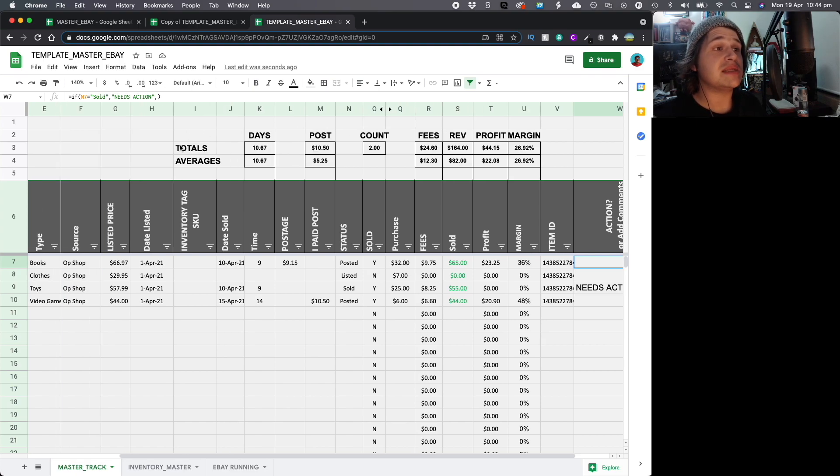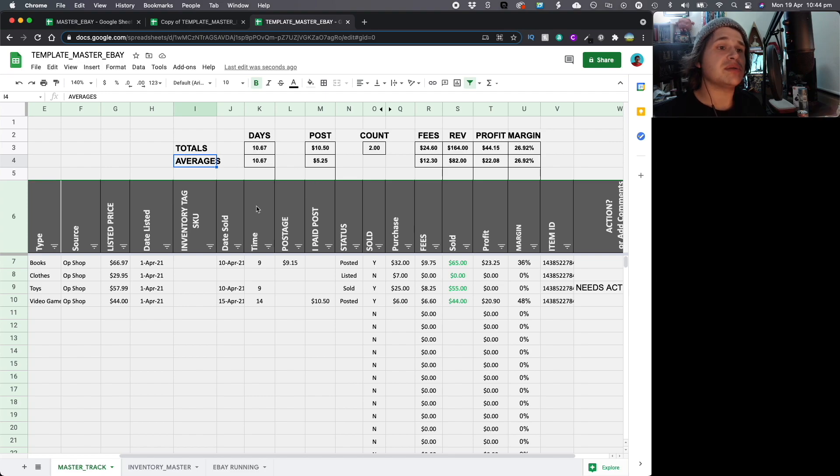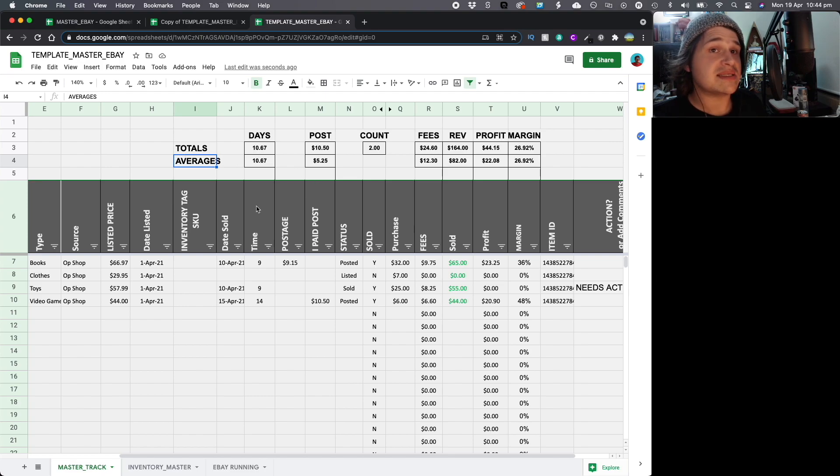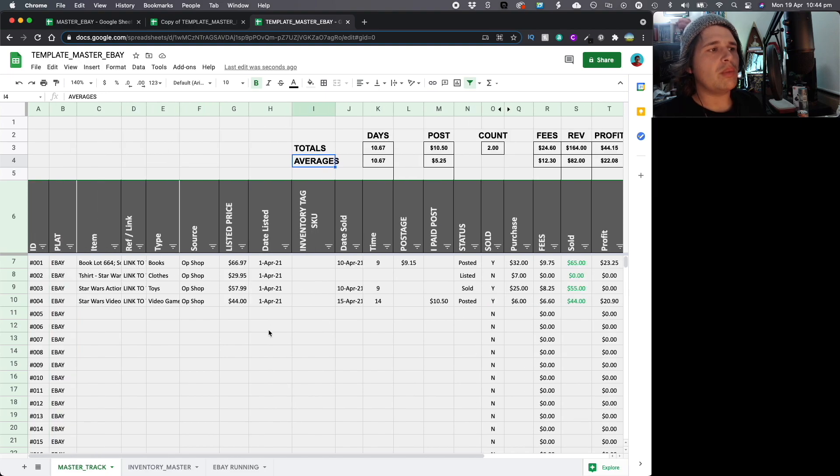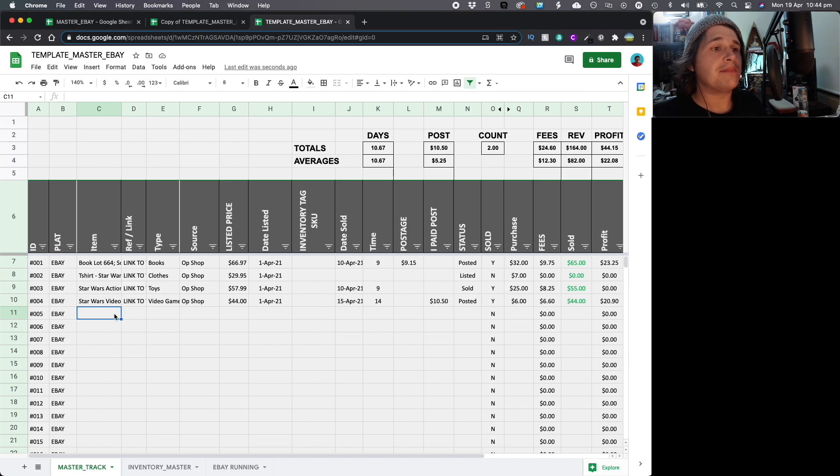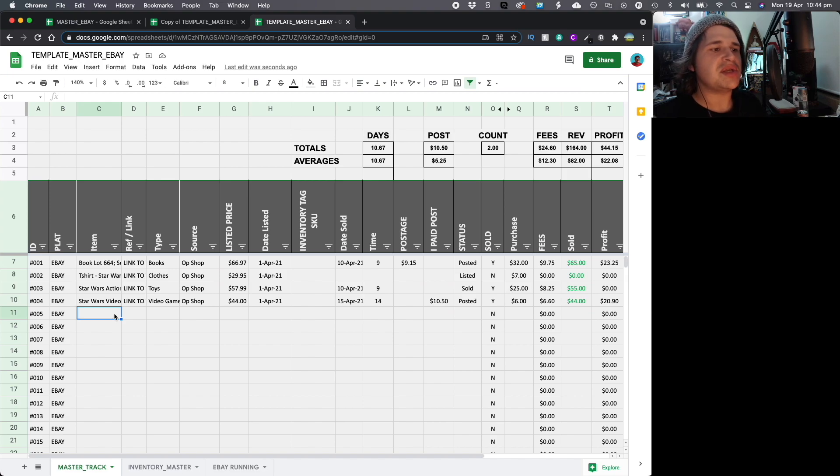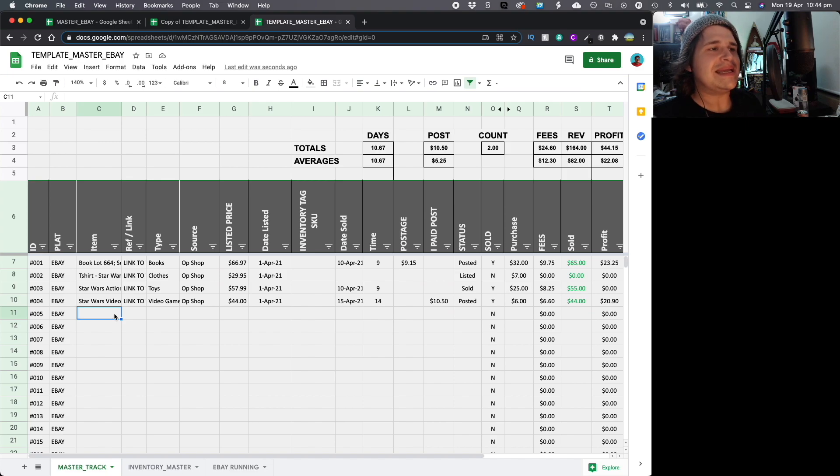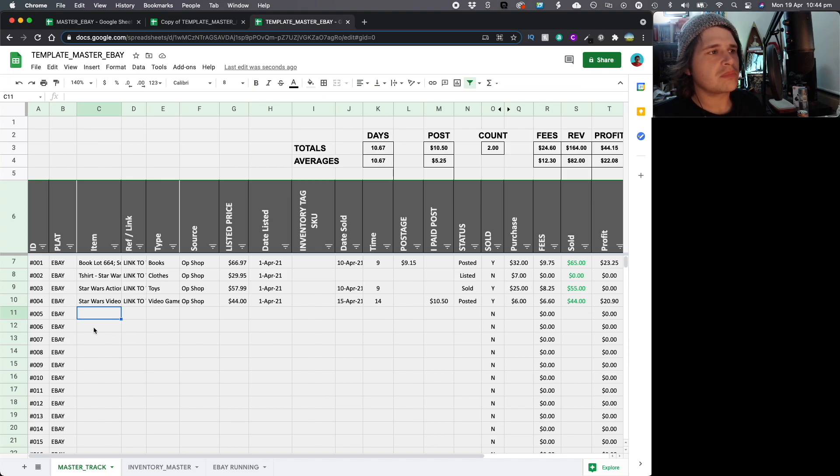At the top, you will see there is some totals and averages based on the data below. And as we go through, you will see this start to change. What we're going to do is we're going to pretend to add an item. I'll take you through that process. We'll then sell the item and then we'll do it again just so you can see the flow of things. And then we'll touch on some of the items in the actual sheets as well.